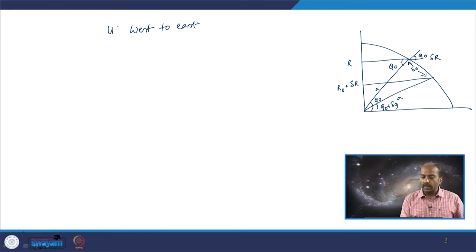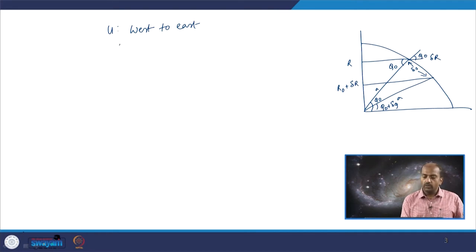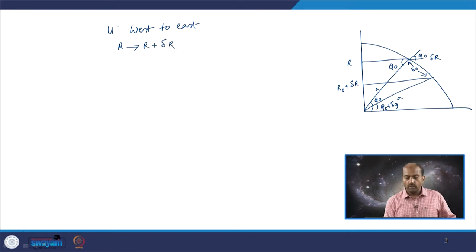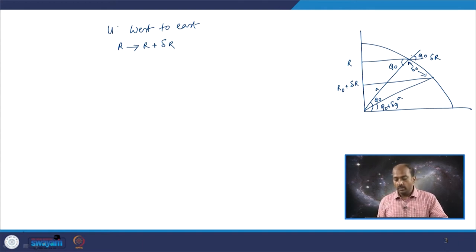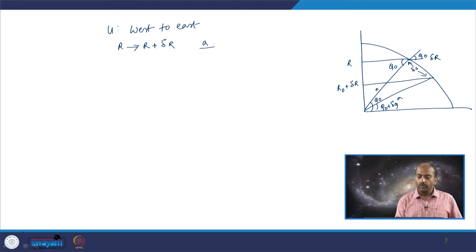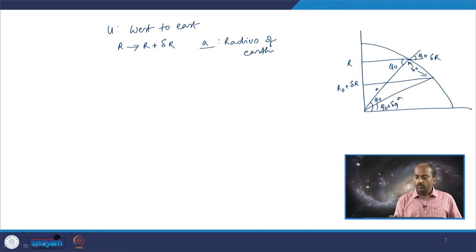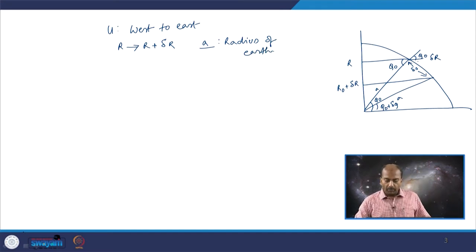The object is slightly displaced in the meridional direction, causing it to change from r to r plus delta r. Capital R is the distance of the object to the axis of rotation, but not to the center of the earth. The radius of the earth is given as small a. The object is displaced such that its value changes from r to r plus delta r.